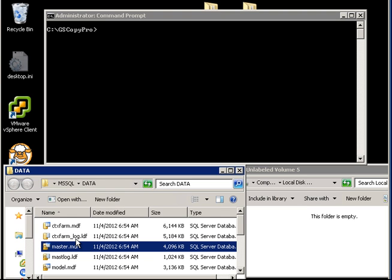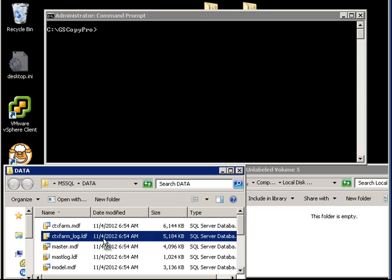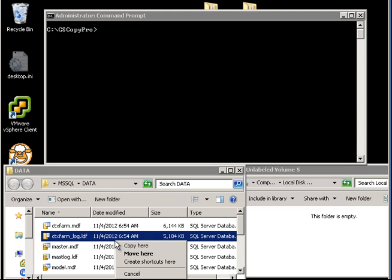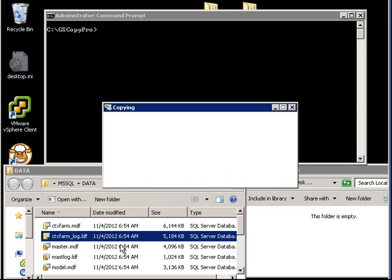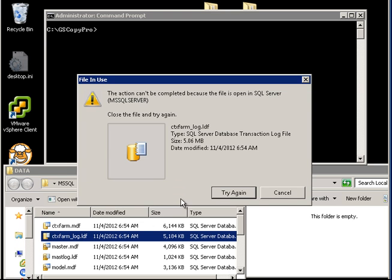As you know, if SQL is running and you've got database files, these database files cannot be copied easily because they're exclusively locked. I'll give you an example. I'm going to drag an LDF file right here, try to copy it, and it'll give me an error right away.